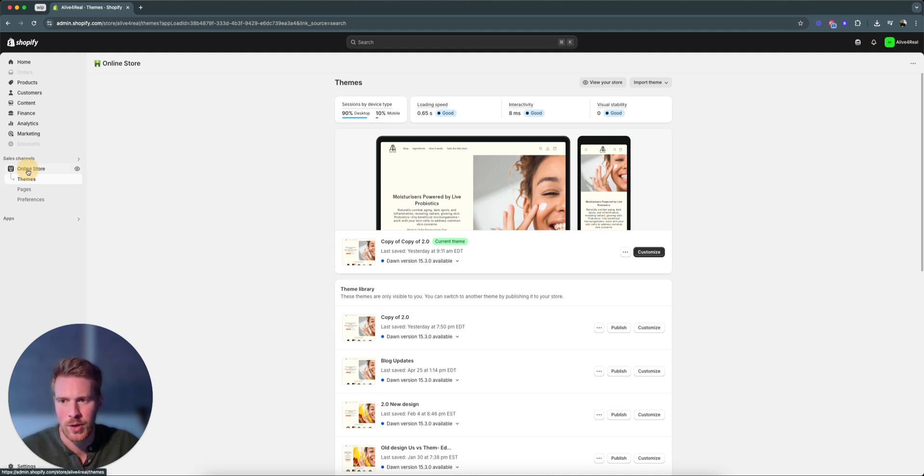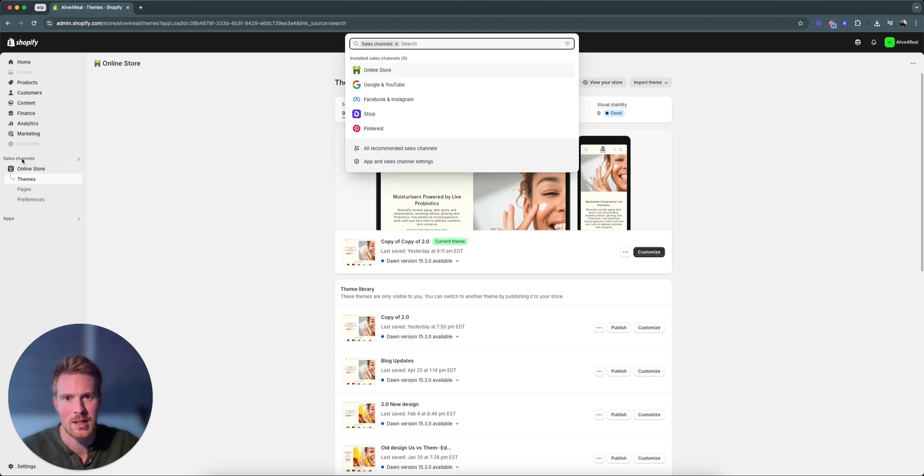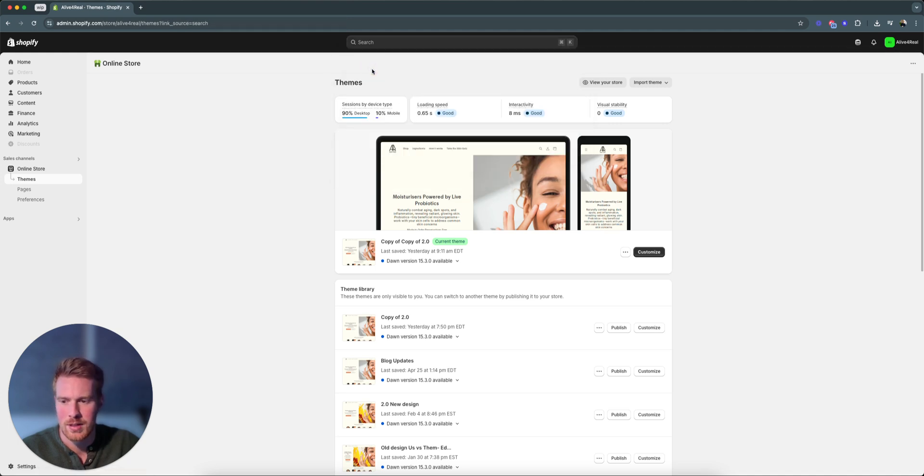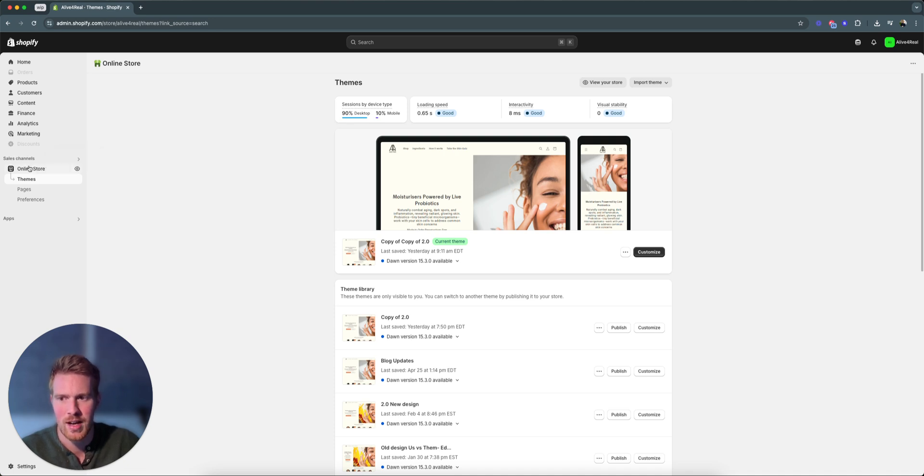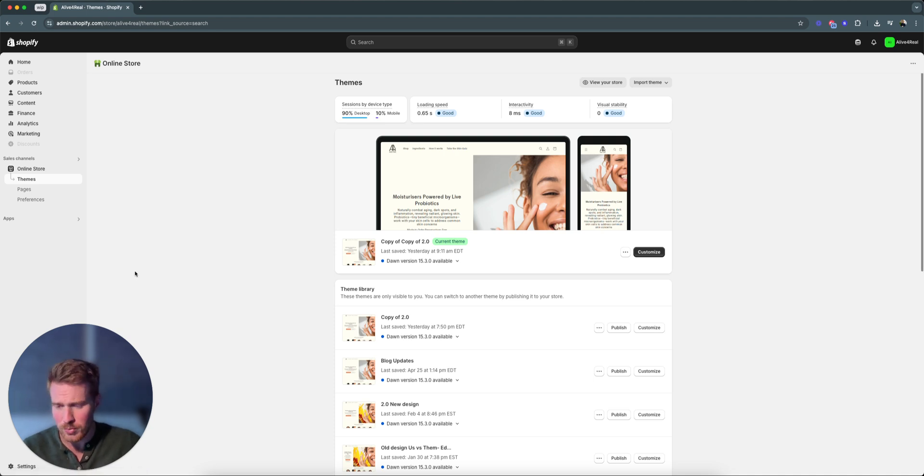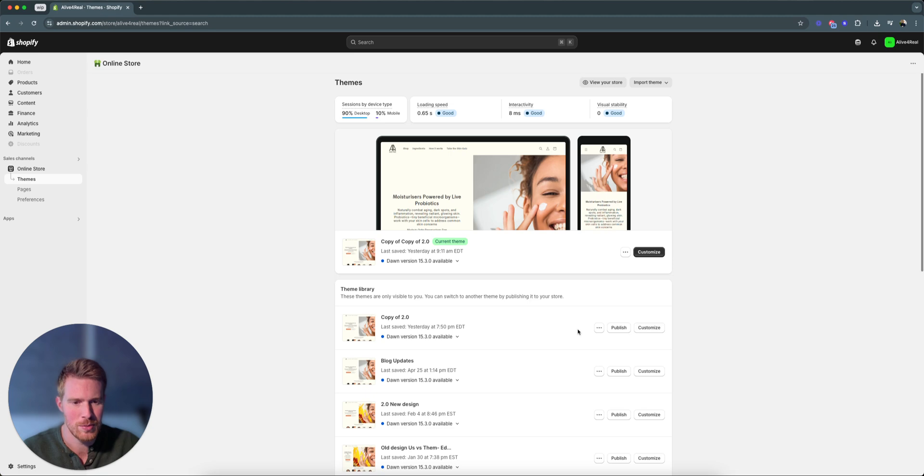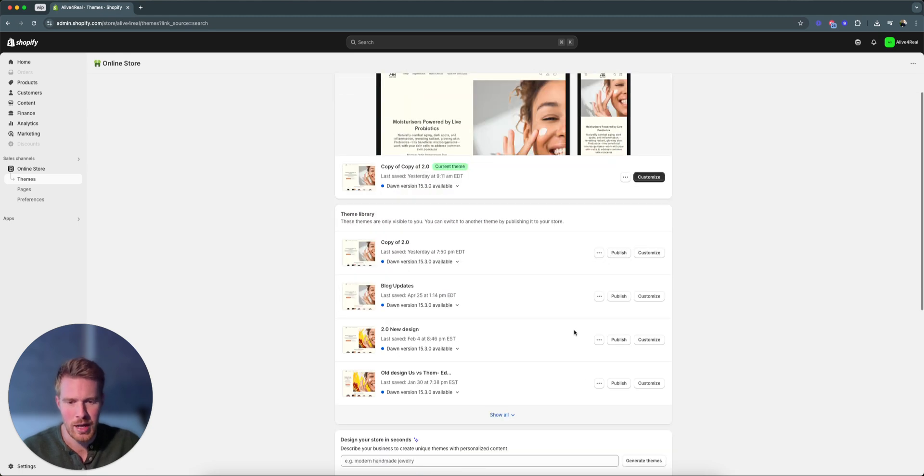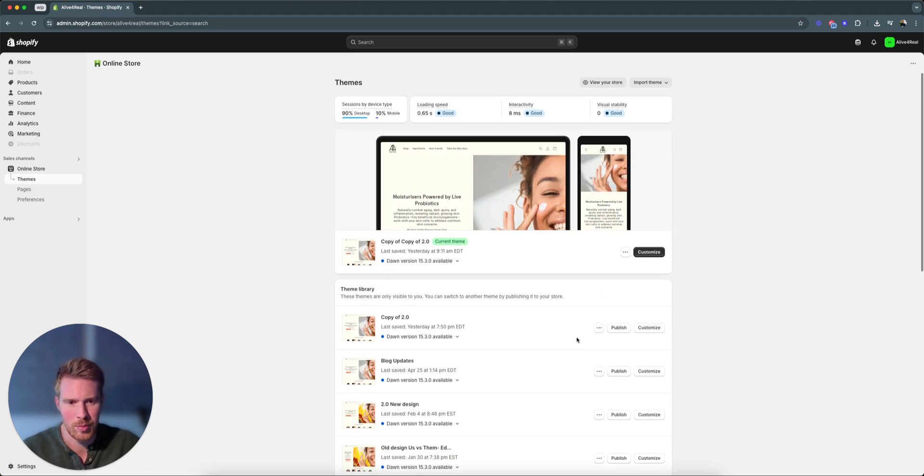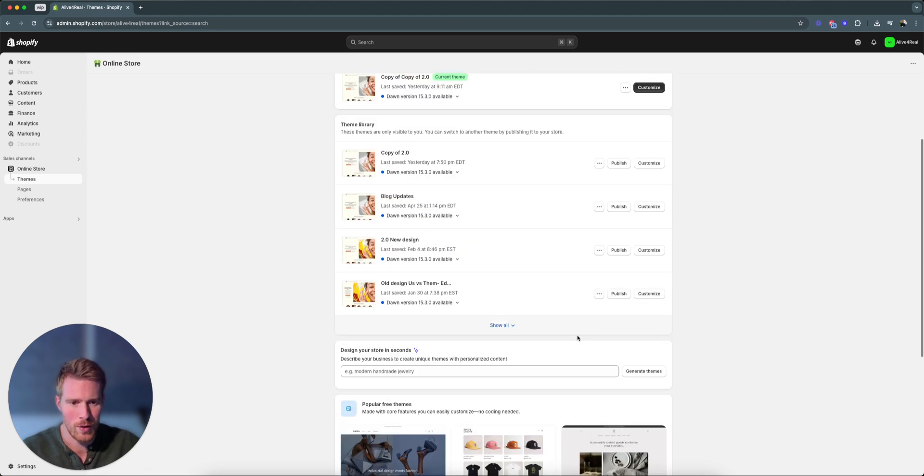In order to share the link, you click under sales channel online store. You probably know where this is. If you don't see it, just click sales channels itself and then you see all of your channels. Select online store if it's not pinned. There should be like this little pin button I always like to click so you don't have to search for it again.